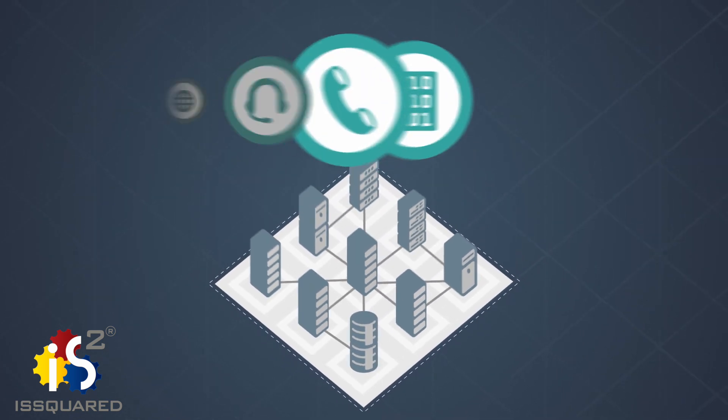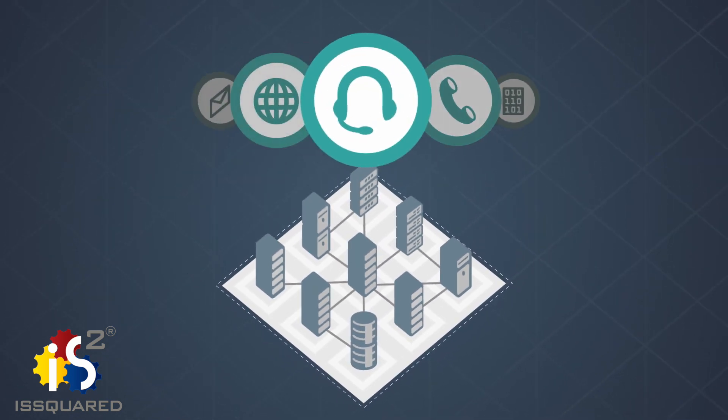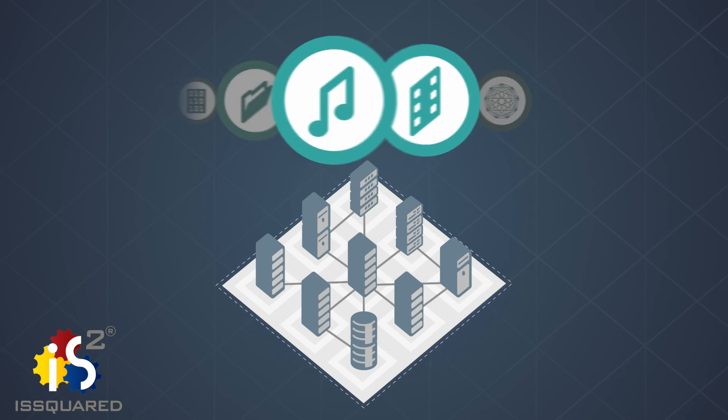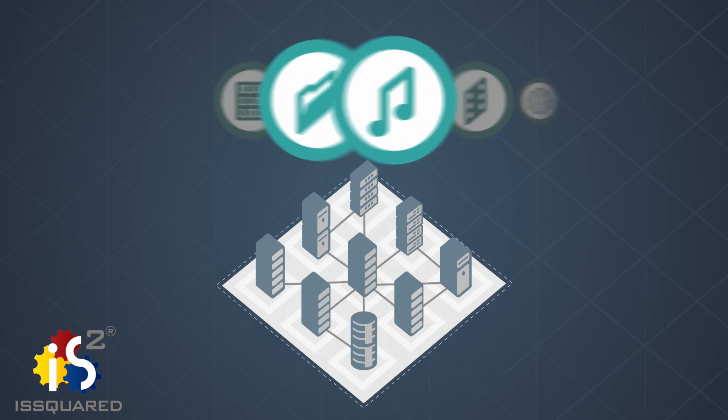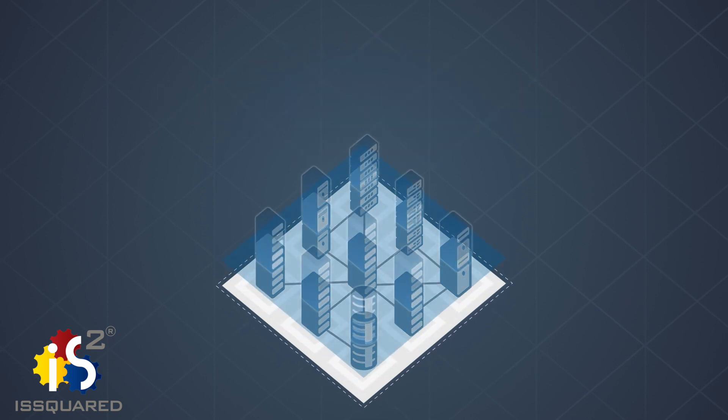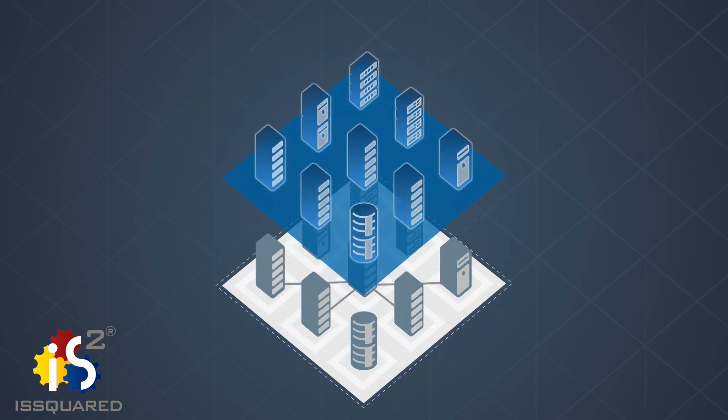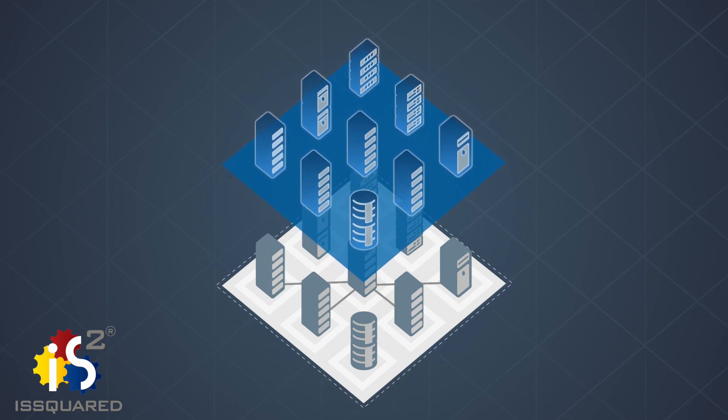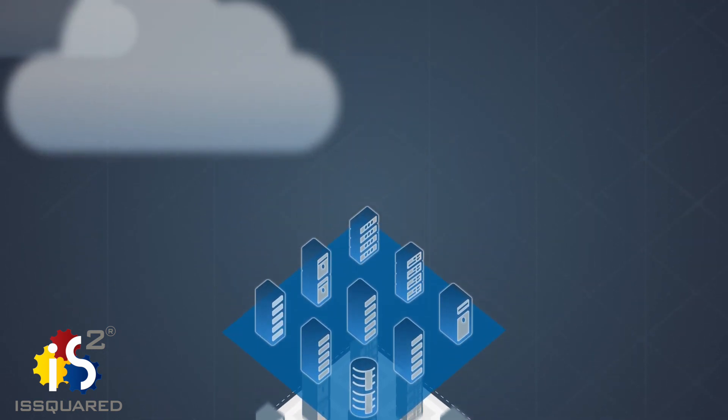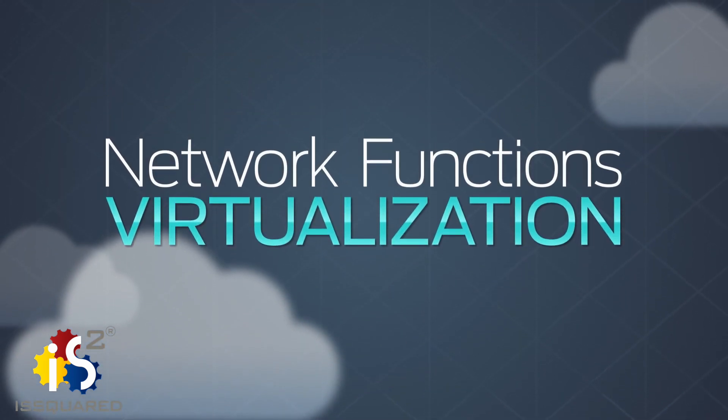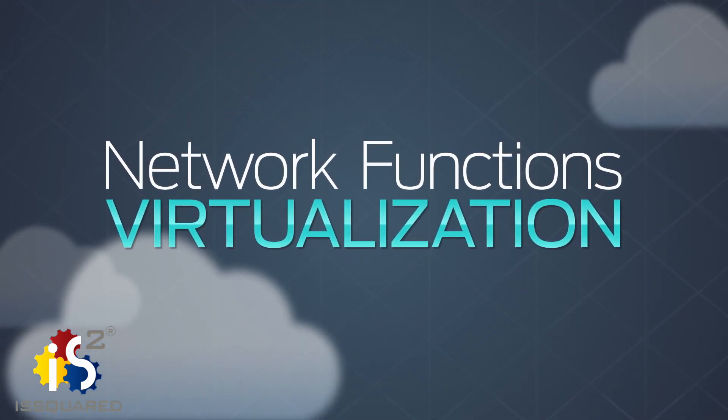To stay profitable, service providers need to launch customizable services, but rapid innovation requires a level of agility that can only come from service virtualization and automation.